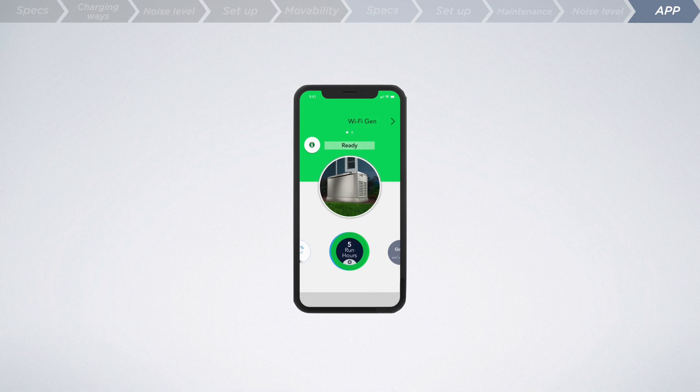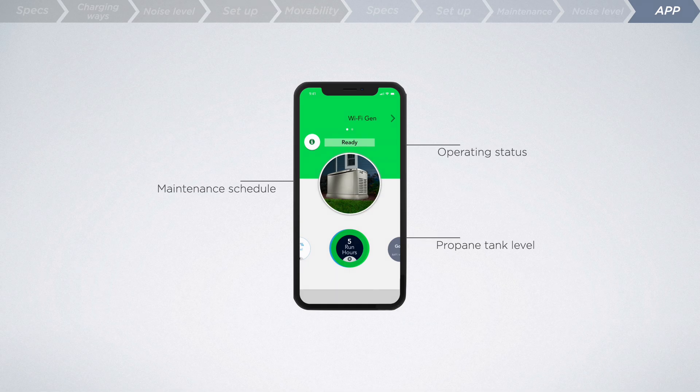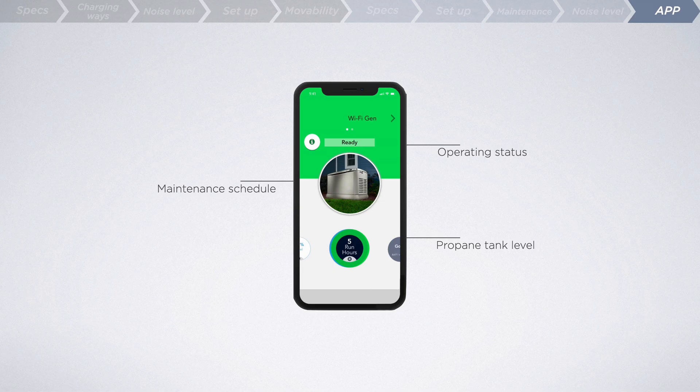On the flip side, you may only be able to access information such as current operating status, maintenance schedule, propane tank level, etc. through a standby generator's app.